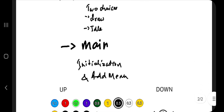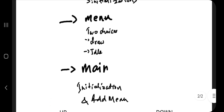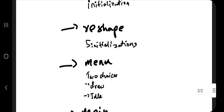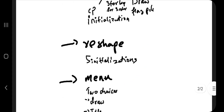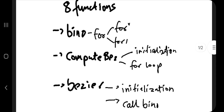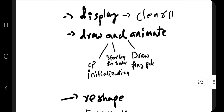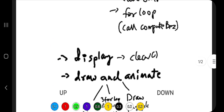Then we have reshape, menu, and main. In main, if we start, we'll have initialization things, then we'll add a menu. In the menu, we'll have two choices: either draw or idle. The reshape function has some initializations like matrix mode, ortho, and so on. So to summarize: main, menu, reshape, and display are four functions done. The remaining four functions are draw and animate, plus the three core functions bino, compute bezier, and bezier.